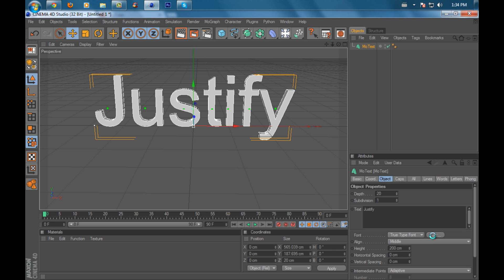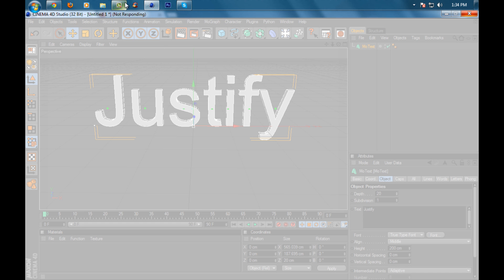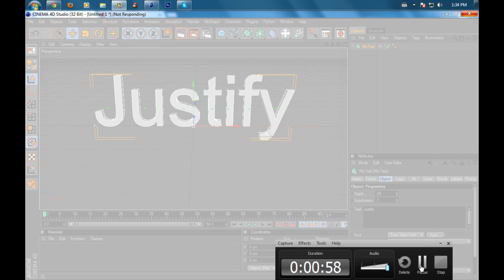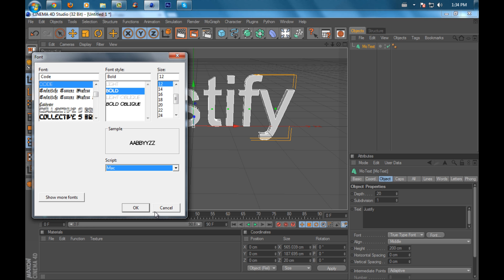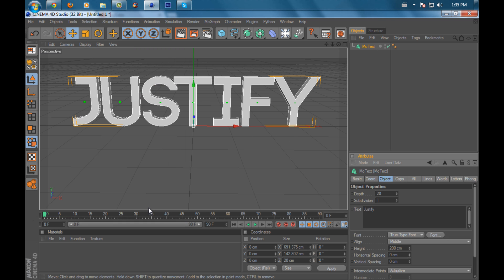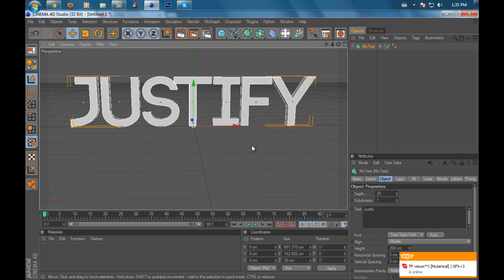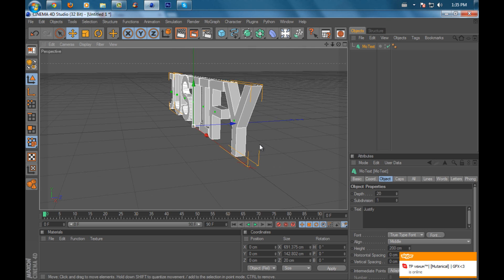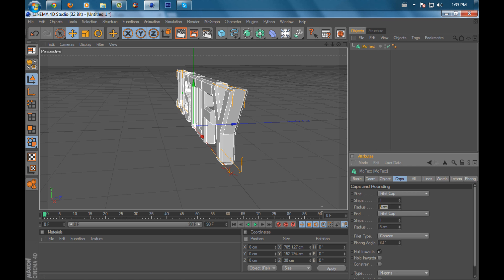I'm going to choose the font Code Bold, which is a really sick font you guys should download. I'll probably find a link and put it in the description below. Then what you want to do is go to Caps, set that to Fillet Cap, and put the radius to 2 and the end radius to 2 centimeters.